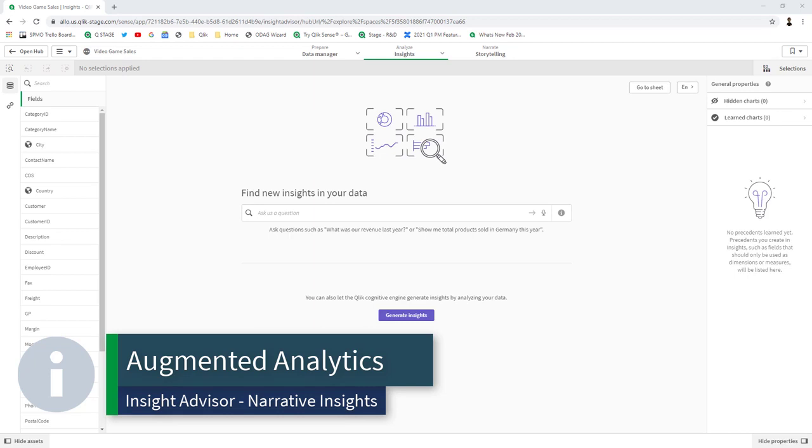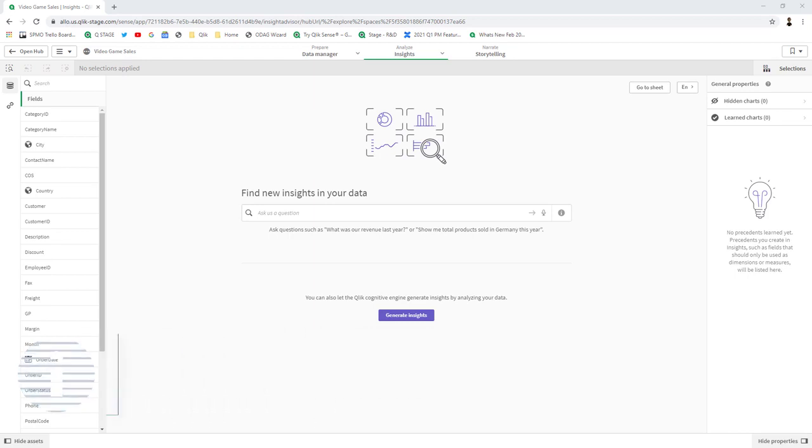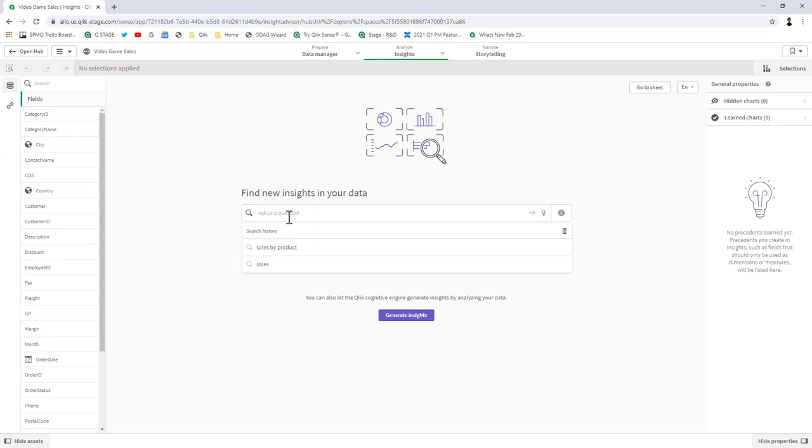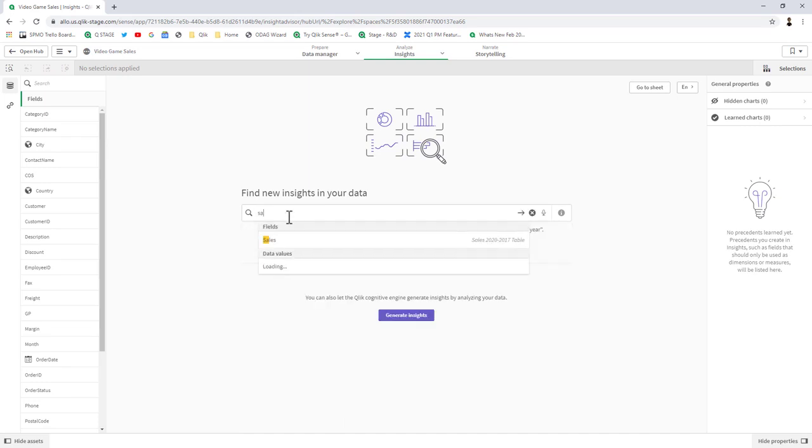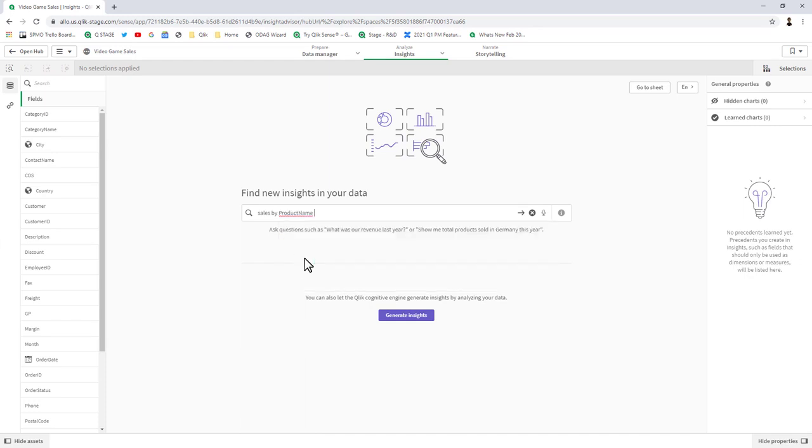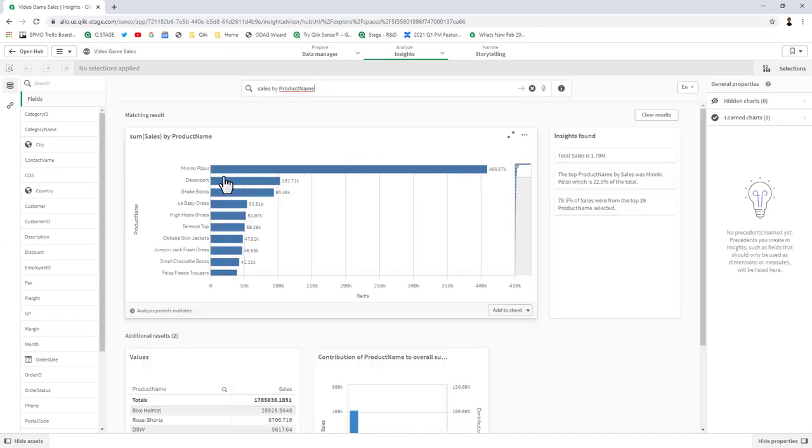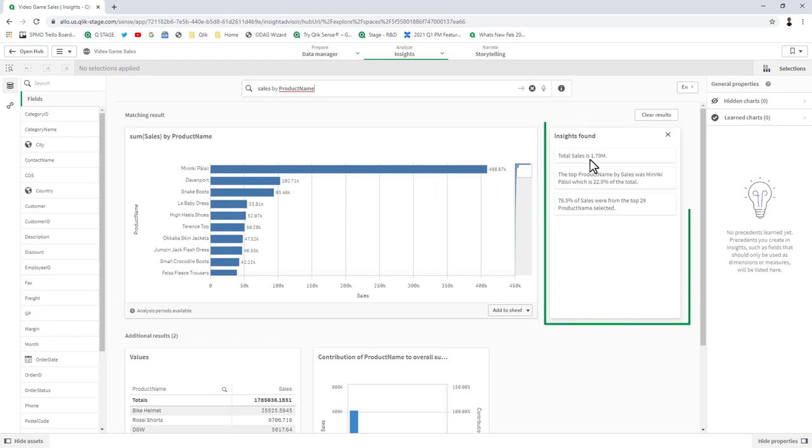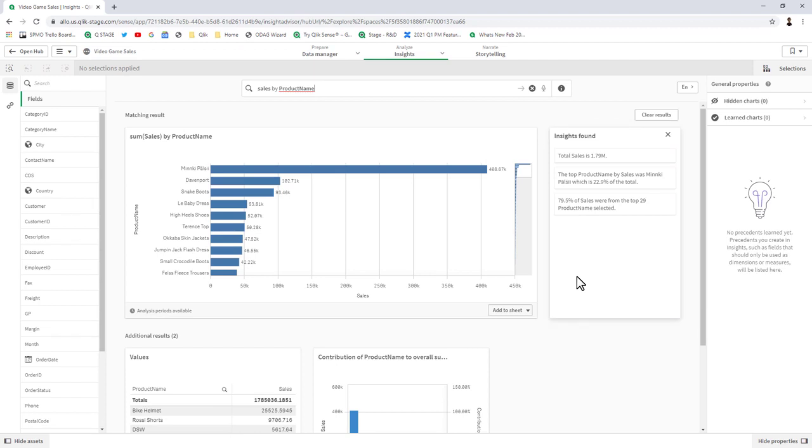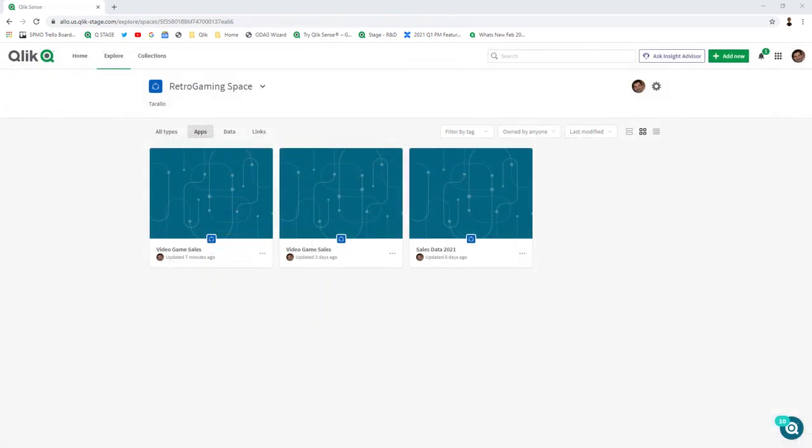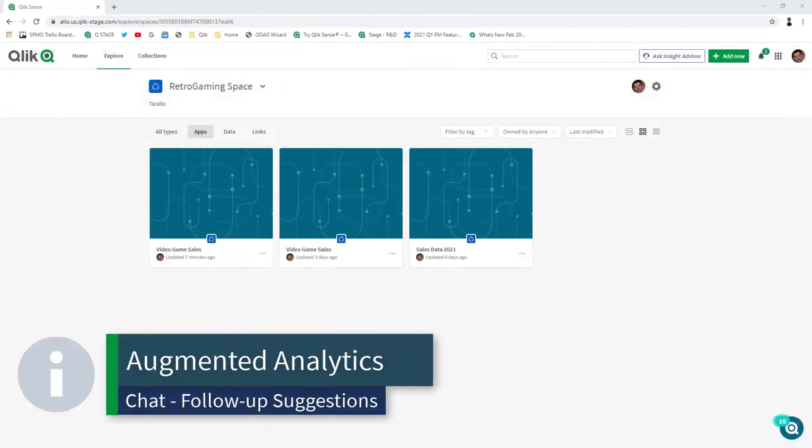Next, I'm going through some augmented analytics enhancements in Insight Advisor. We added natural language generation to Insight Advisor search. Within the visual charts generated by Insight Advisor, you have the option to view narrative insights and interpretations of the data. If I type in sales by product name, we receive a bar chart showing sales by product. But we also have the ability to look at narrative insights, giving you additional information in the form of text, such as the top product name by sales and the percentage of sales from the top 29 products.